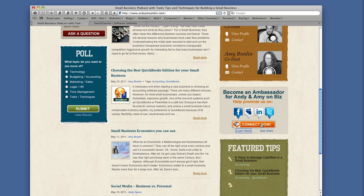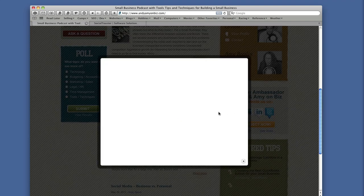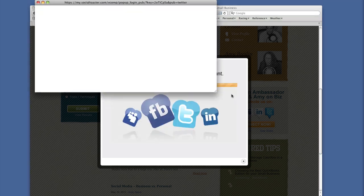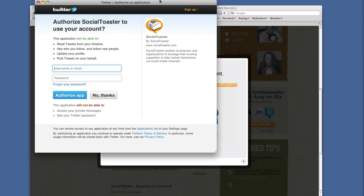This is the basic sign-up screen to become an ambassador. You're becoming an ambassador for Andy and Amy on Biz, and Step One shows you the four networks available via Social Toaster right now: Facebook, LinkedIn, MySpace, and Twitter. Sign-up is the same for all four of them. I'm going to sign up for Twitter right now. You do have to sign up for each network individually — once you sign up for Twitter, you still need to go into Facebook, LinkedIn, and MySpace separately.